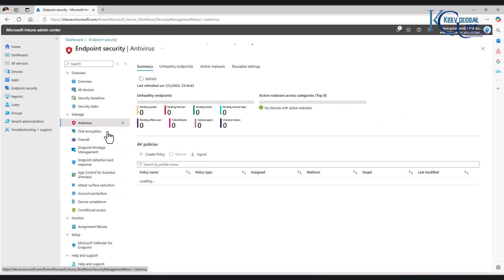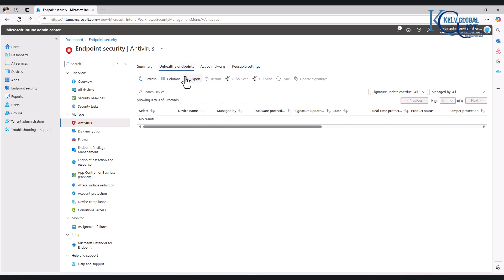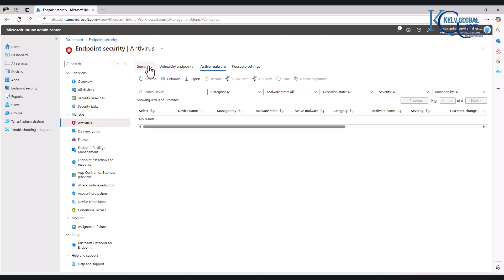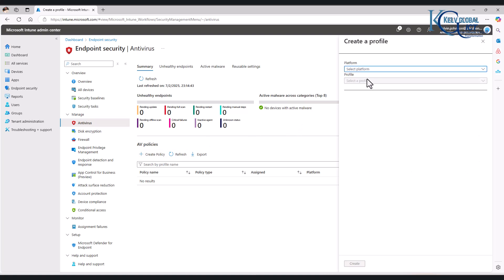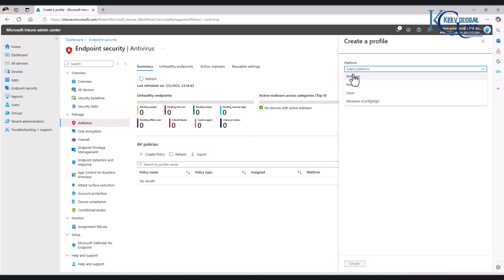Let me click on Antivirus. At this moment, you can see we don't have any policy. We can check on Healthy Endpoints and Active Malware. Let me go back into Summary, and here we can actually create a policy. I can now select the right operating system, which is going to be Windows.